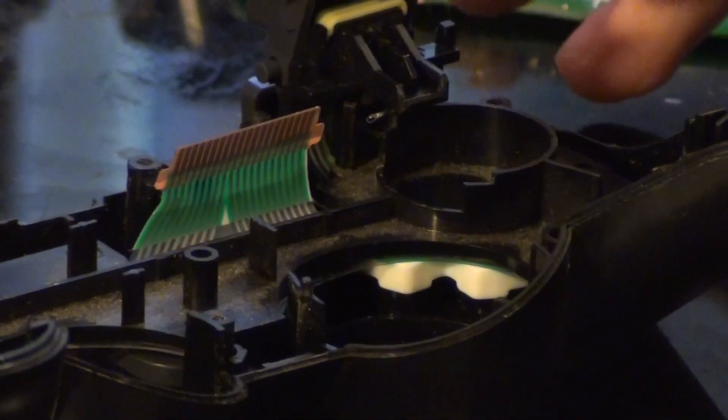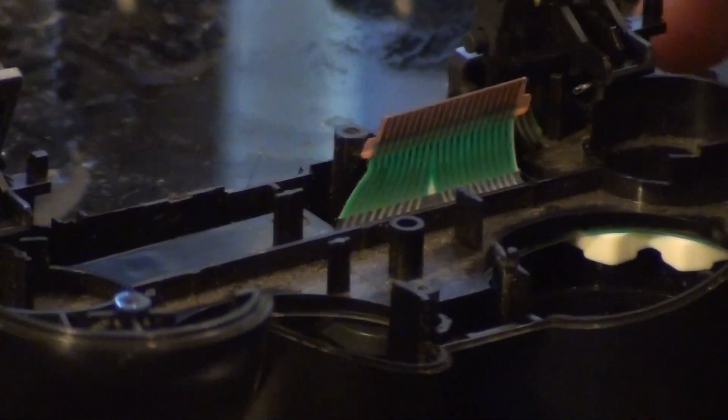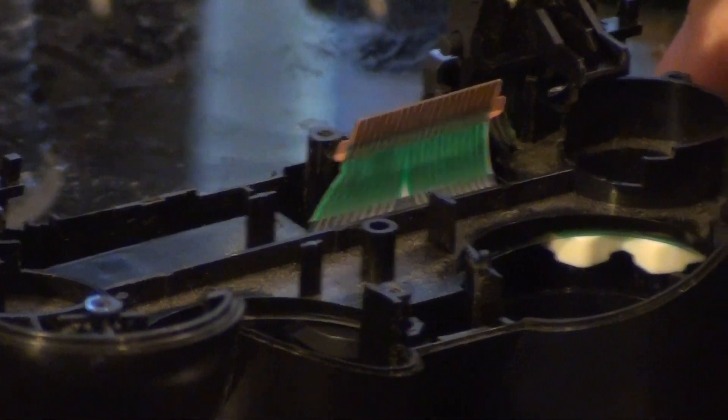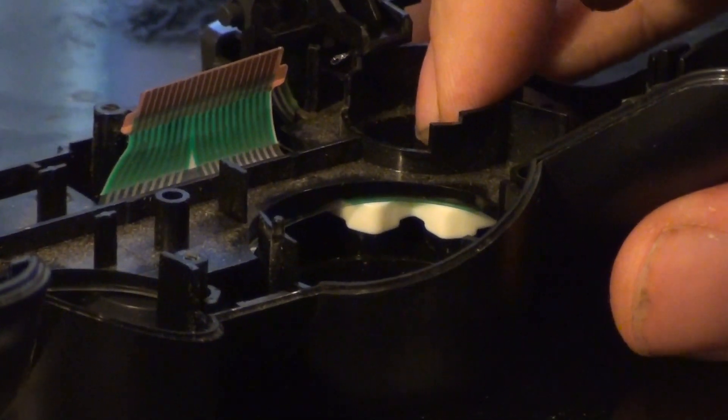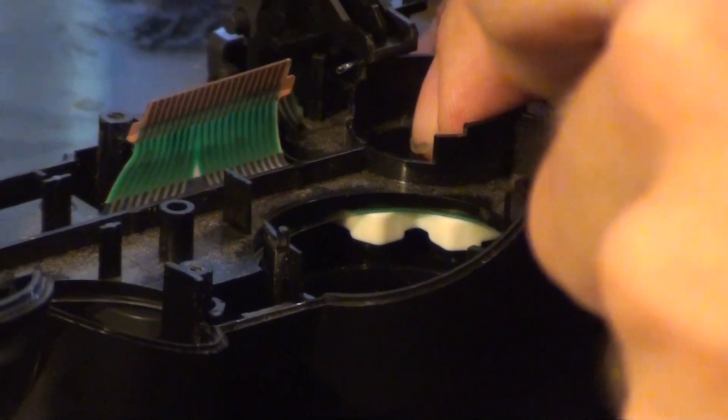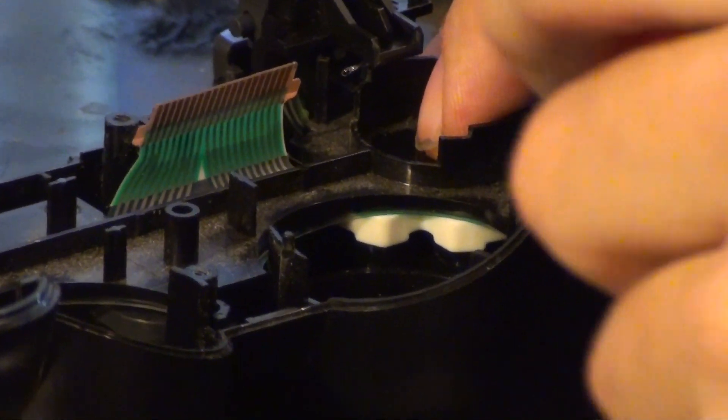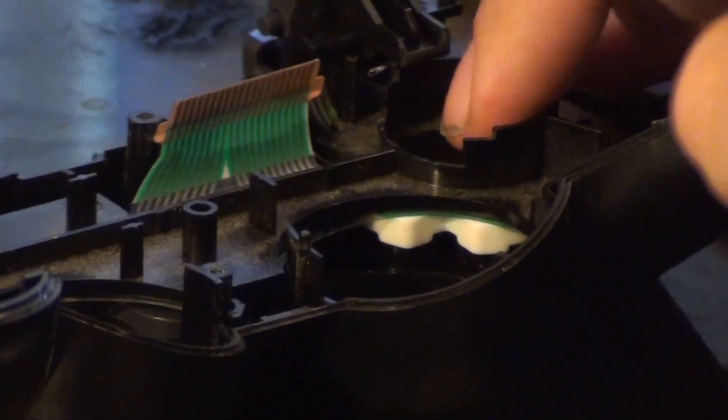Now we need to glue the brace into the pad. There's multiple spots you'll need to glue.